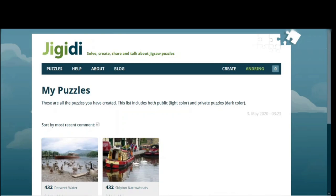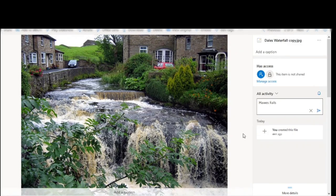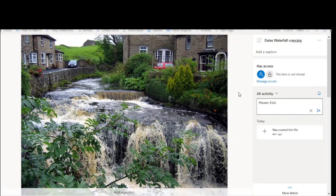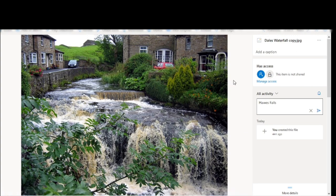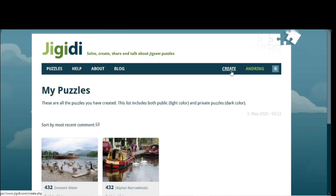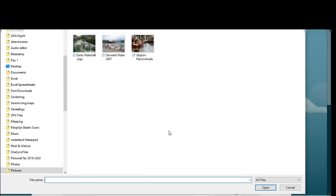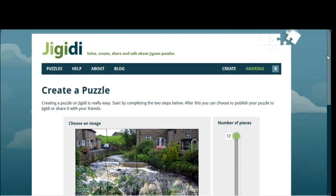We're going to create a jigsaw. I've got this photo here that I also took around the same time. This is in Hawes in the Yorkshire Dales — H-A-W-E-S, Hawes. I'm going to create a jigsaw puzzle with that. What you need to do is find your photo, know exactly where it is on your computer, then simply click on this Create button and choose the image you want to make a jigsaw puzzle out of. I've already put it into this folder, so I'll bring it up.